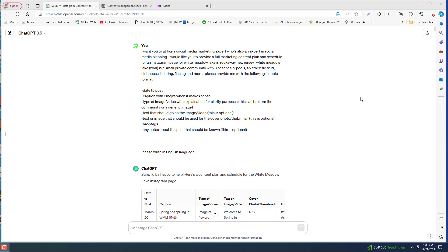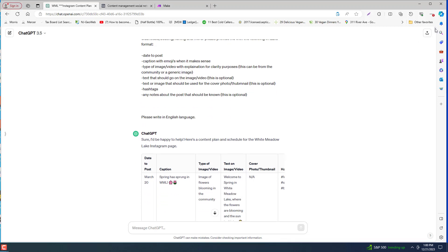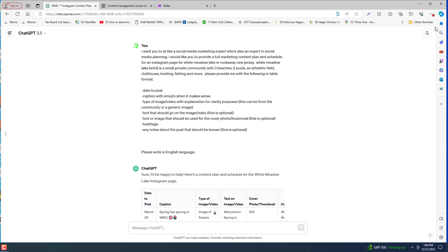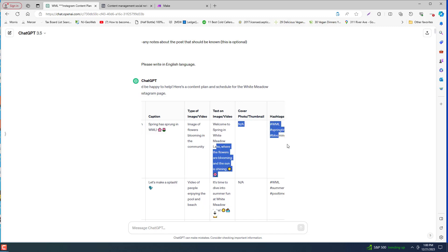So here's an example that I used for a local community Facebook that I run. And I set this up to try to help me out so that I could stay consistent with the posts. I gave it a little information about White Metal Lake and wanted to give me some captions, also photo suggestions, the description, and also the hashtags.